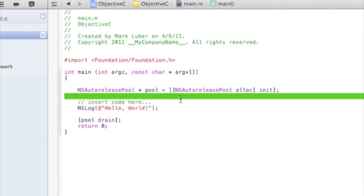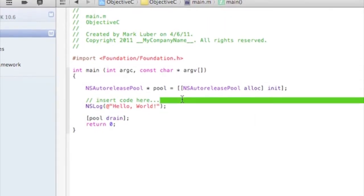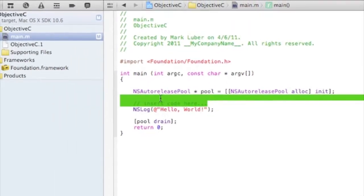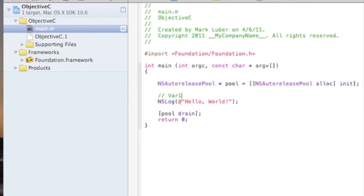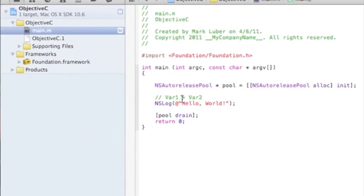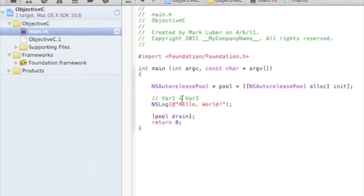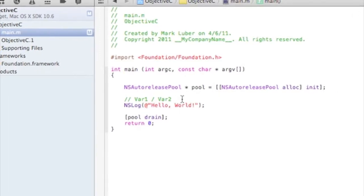So I'll show you the basic symbols, the basic operators. This is add, obviously. So you put your two variables here, variable 1 plus variable 2, that each hold a number. So plus, minus dash for minus, star for multiply, and forward slash for divide. You pretty much get it.